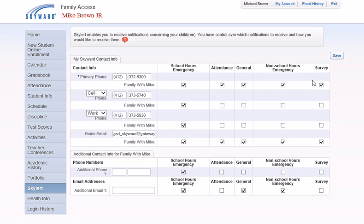If you do not wish a number to be called by SkyAlert, simply uncheck all the options and the number will not be called.